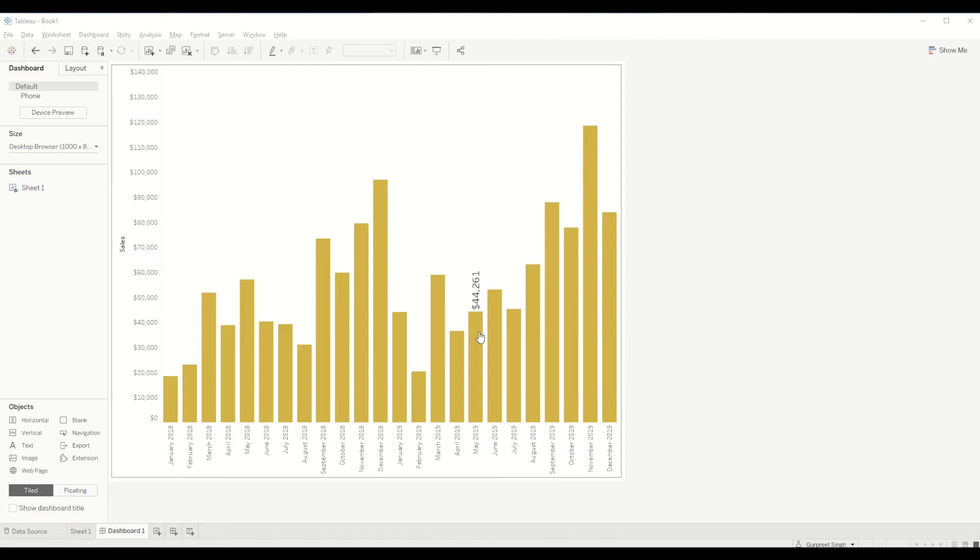So for this we'll be using Sample Superstore Dataset. Let's start from a blank workbook.